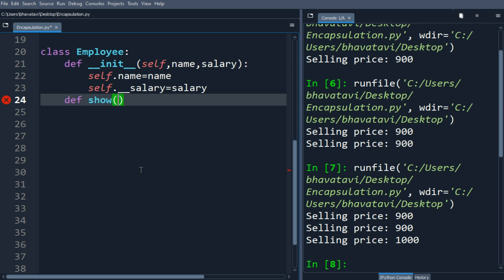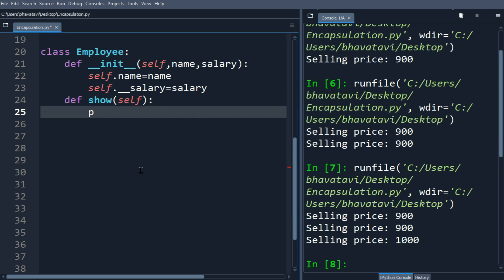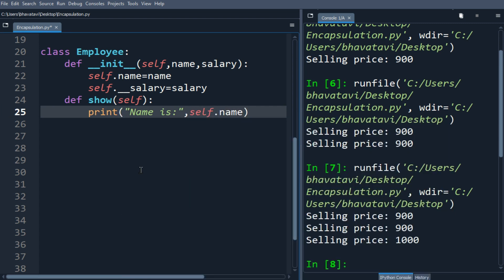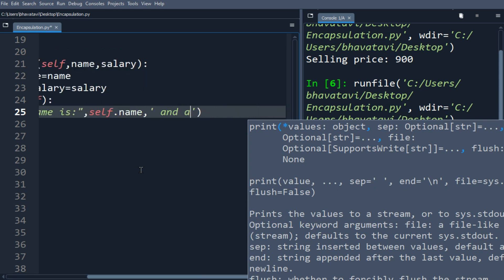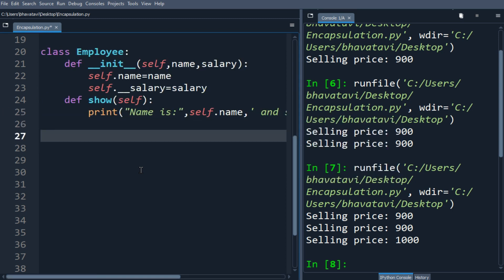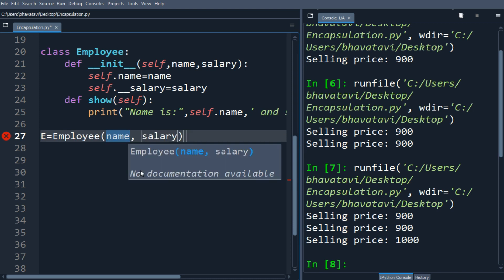Self will be the argument and we will print here: the name is self dot name, and salary is self dot salary. Now we are going outside the class and making the object e by calling Employee with the argument as Tom and salary as 60,000.